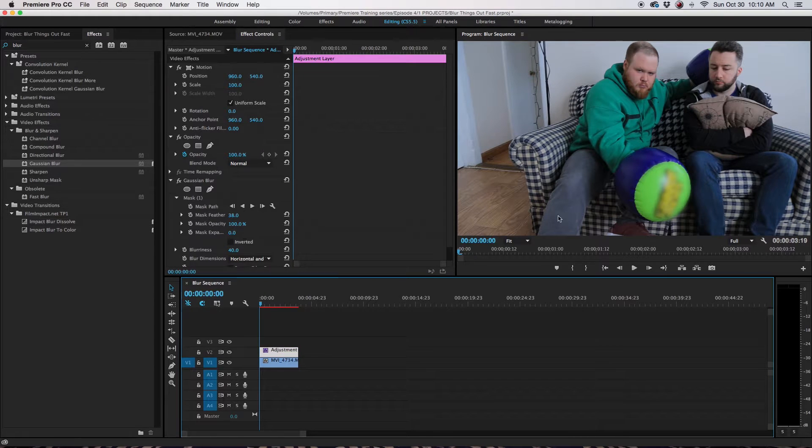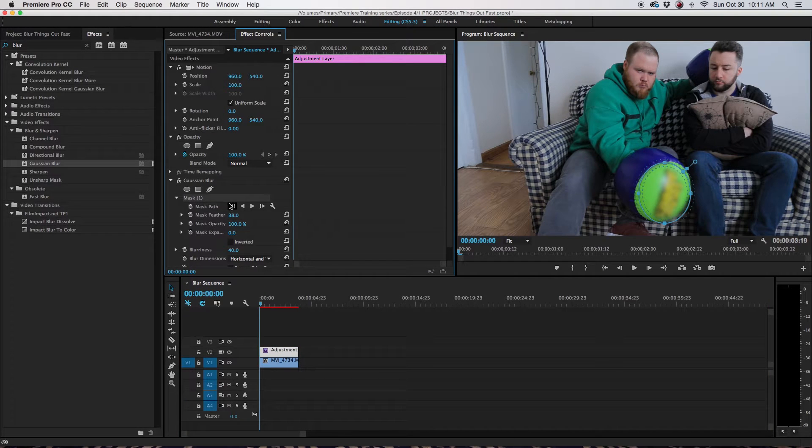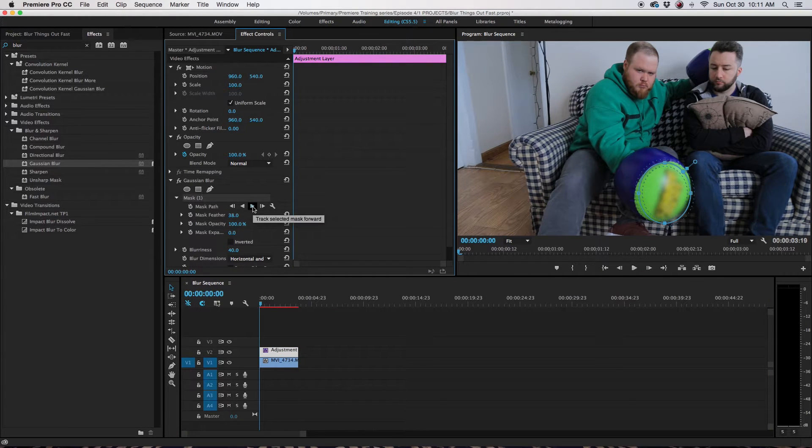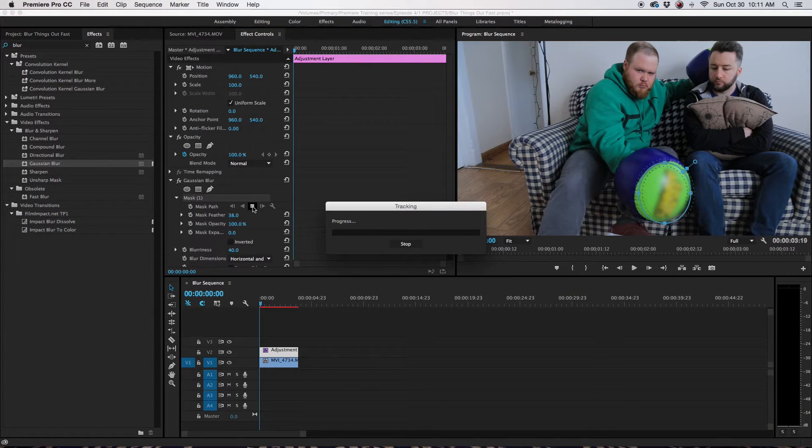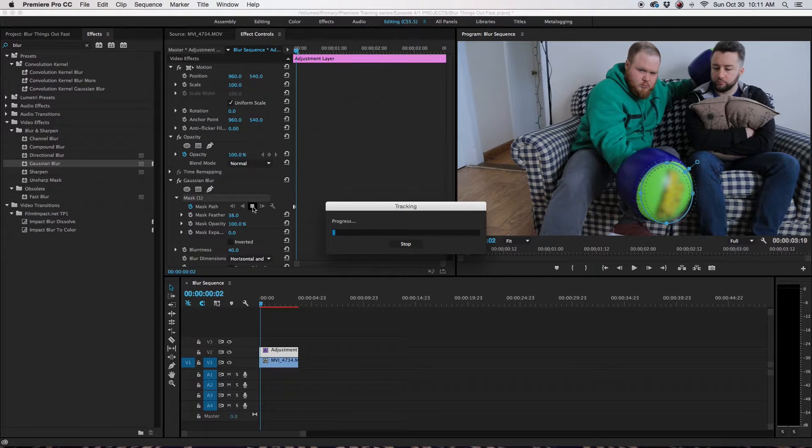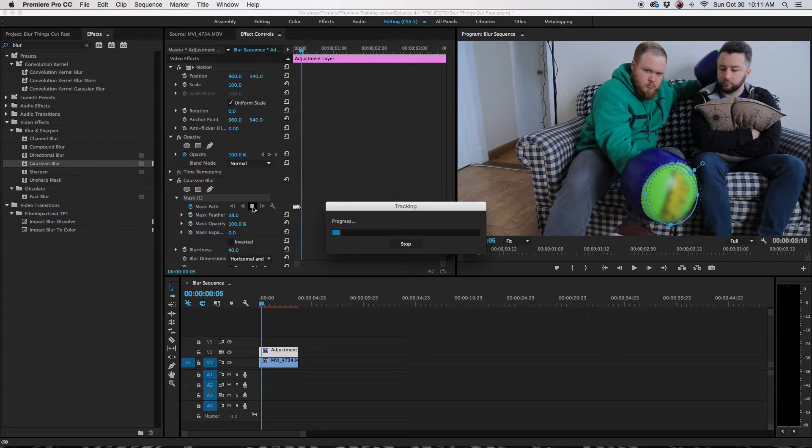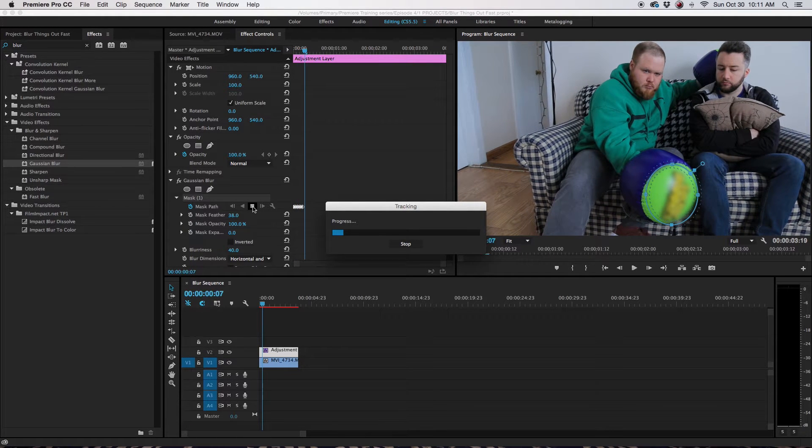And now what do you do? So you go to Mask Path on the mask, and you click the Play button. The progress card will pop up, and it should track.